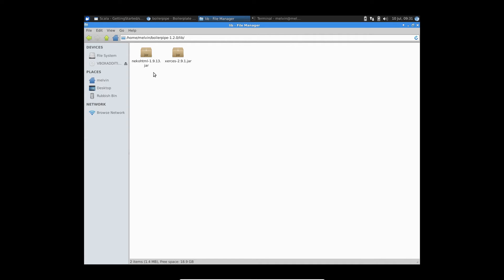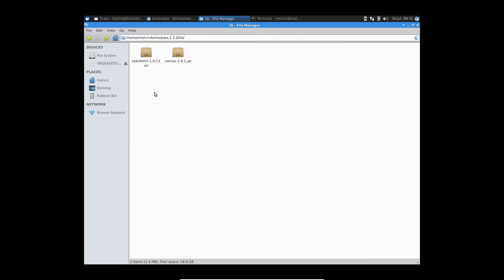So the main one is really Niko HTML, which is really an HTML parser. It's a very lightweight, fast HTML parser. What it really does, it does the grunt work of parsing the document, the actual HTML document, and providing an XML interface to access that document.